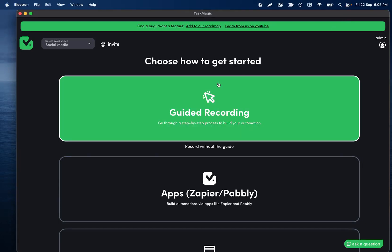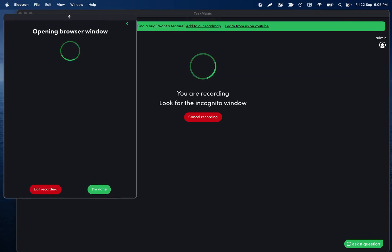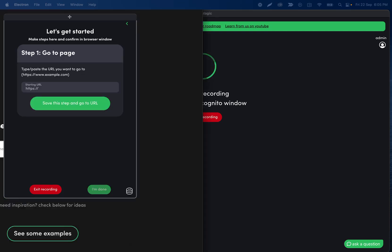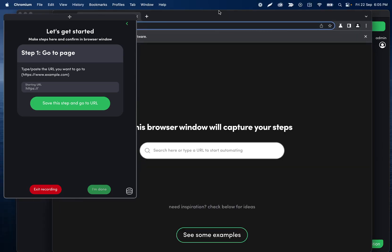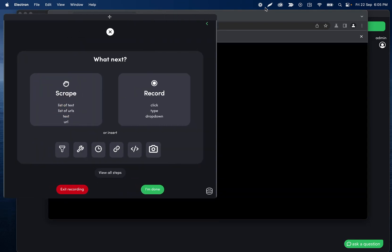Hey, so another guided recording today. We are going to create a tweet on Twitter, or X, or whatever it's called. Here is this open on another monitor — I'm going to start on twitter.com. I think X just redirects there.